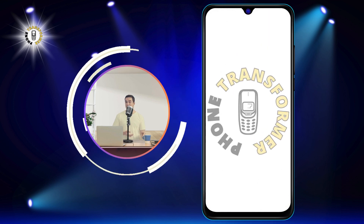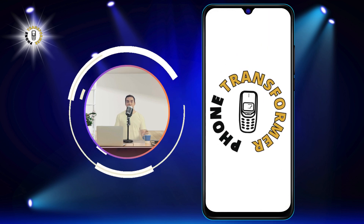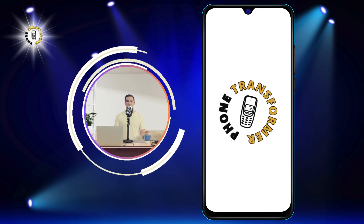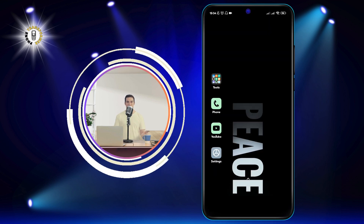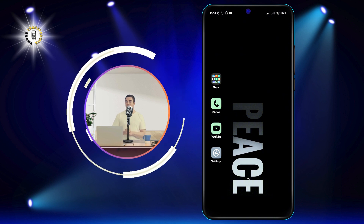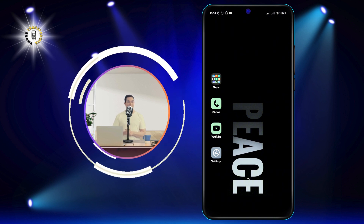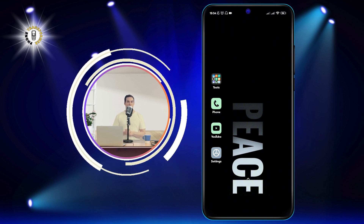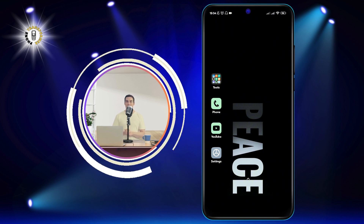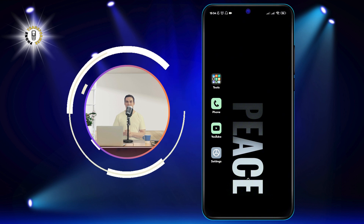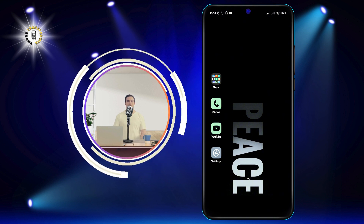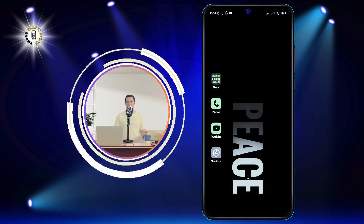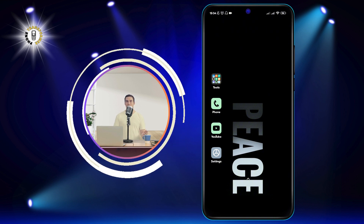Hello and welcome to Phone Transformer, the channel where we show you how to make the most of your smartphone. In this video, we will teach you how to see screen time on Android, which is a useful feature that lets you monitor how much time you spend on your device and what apps you use the most.